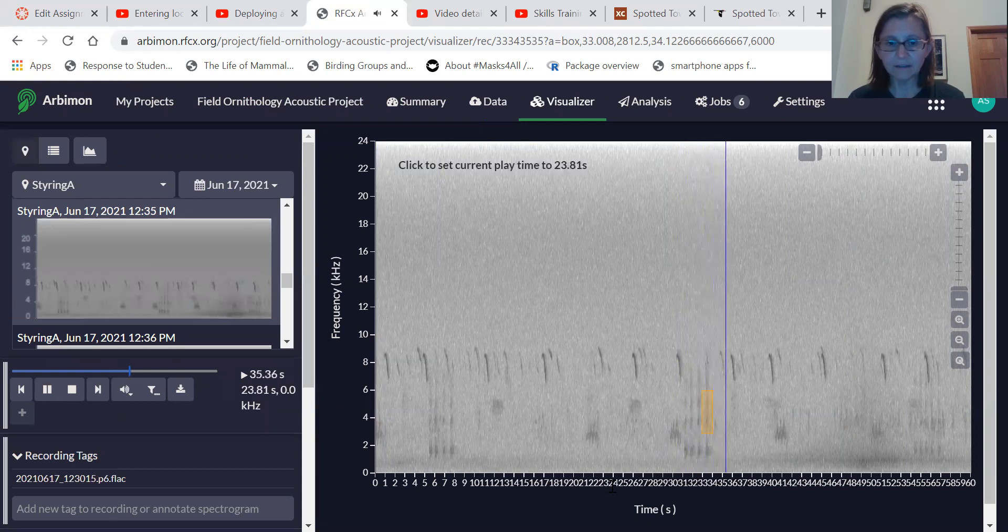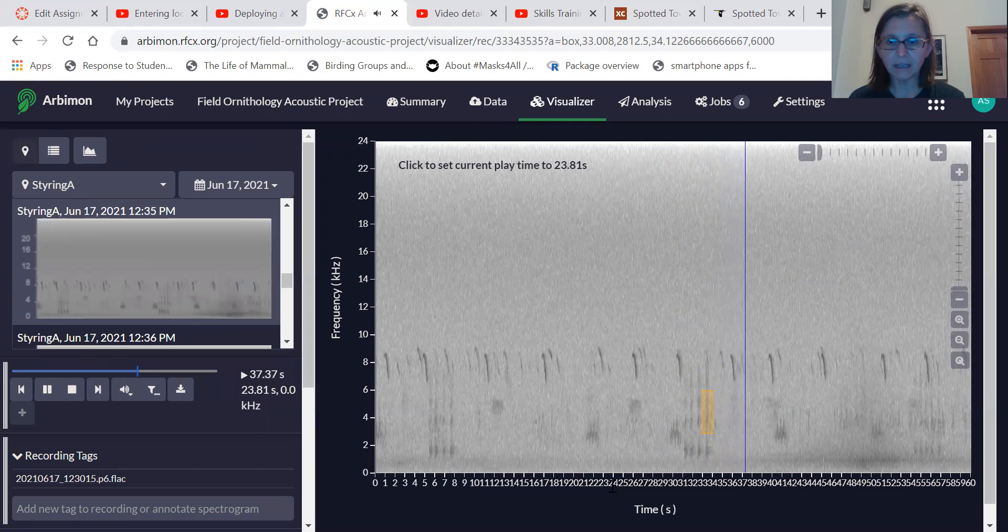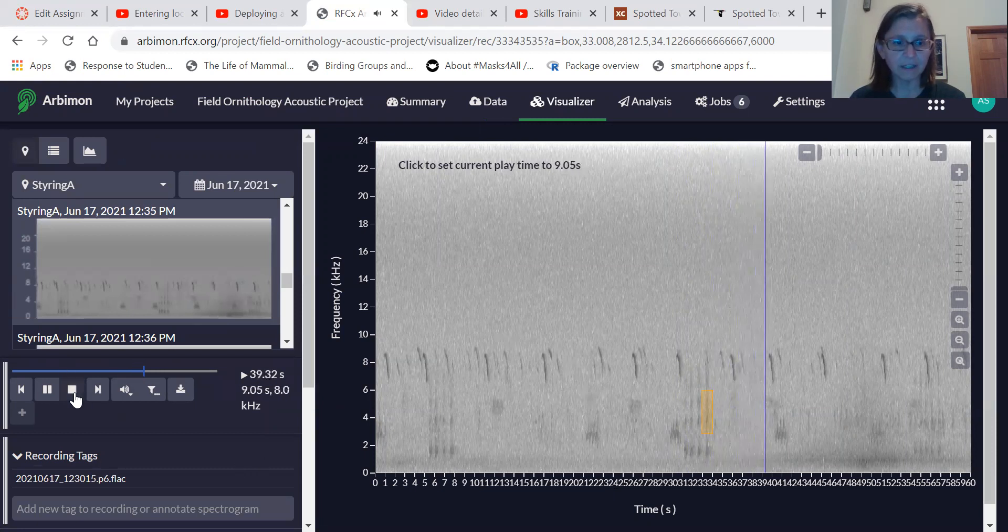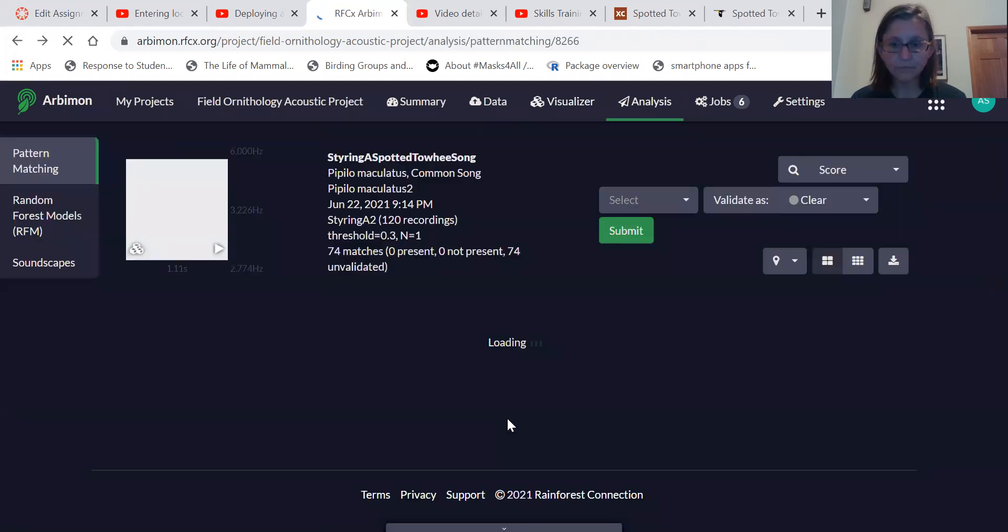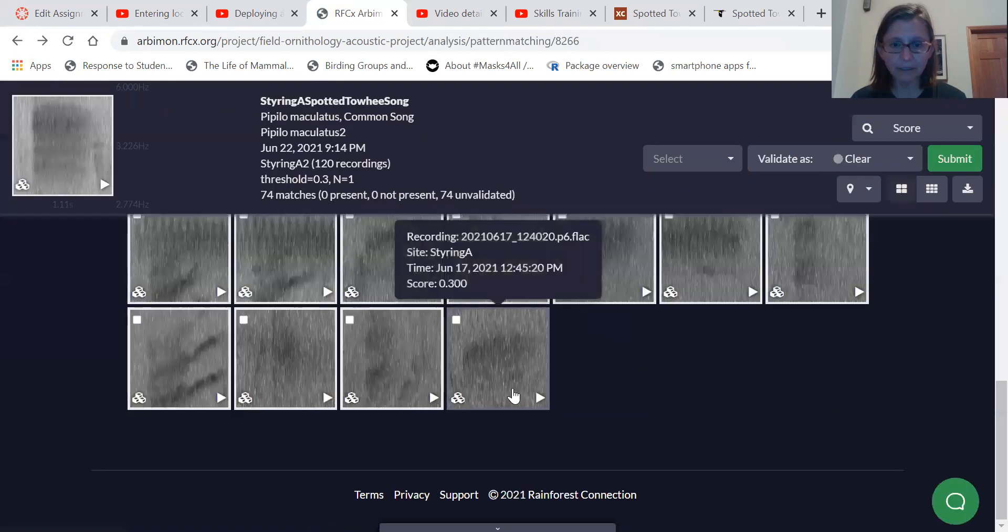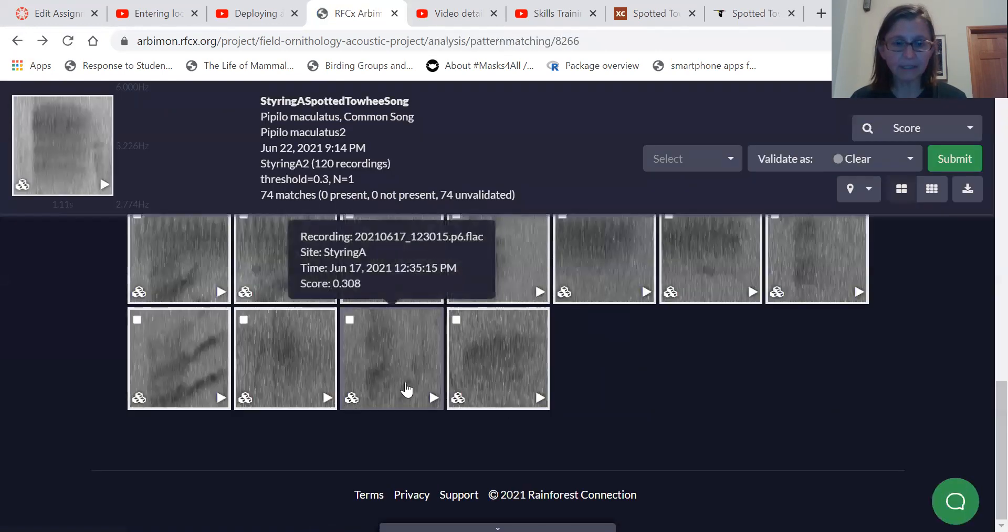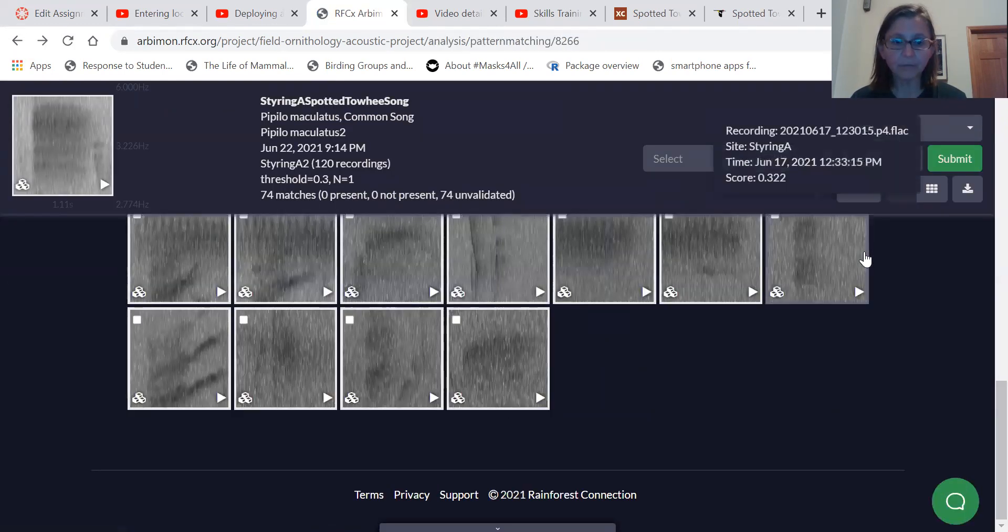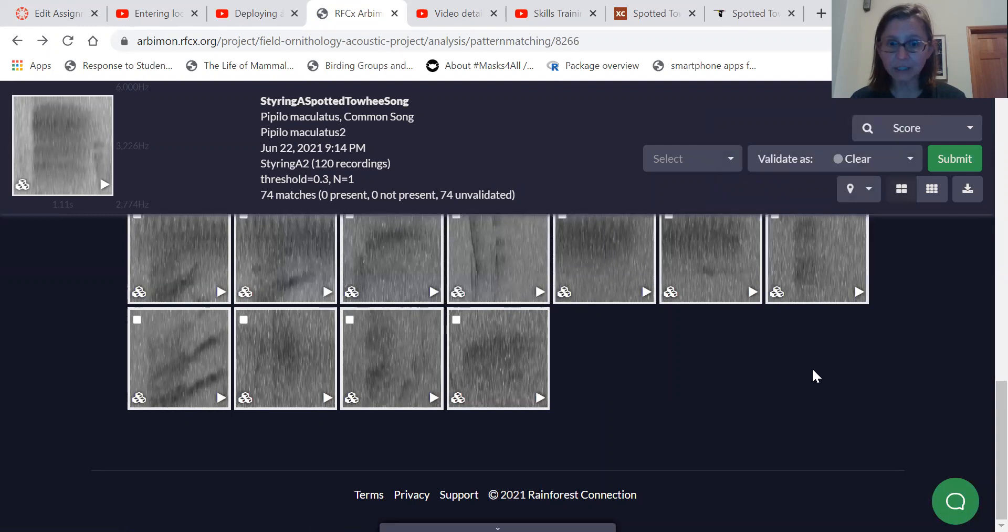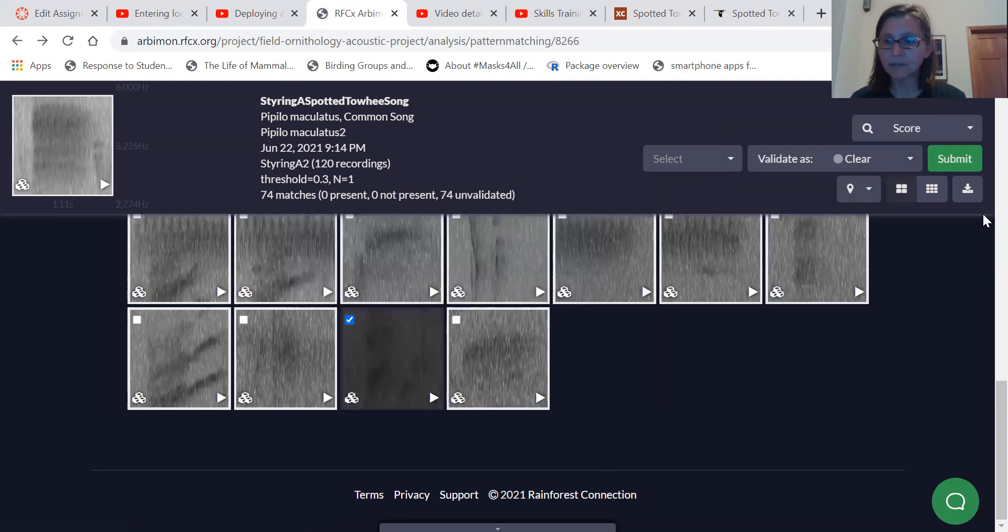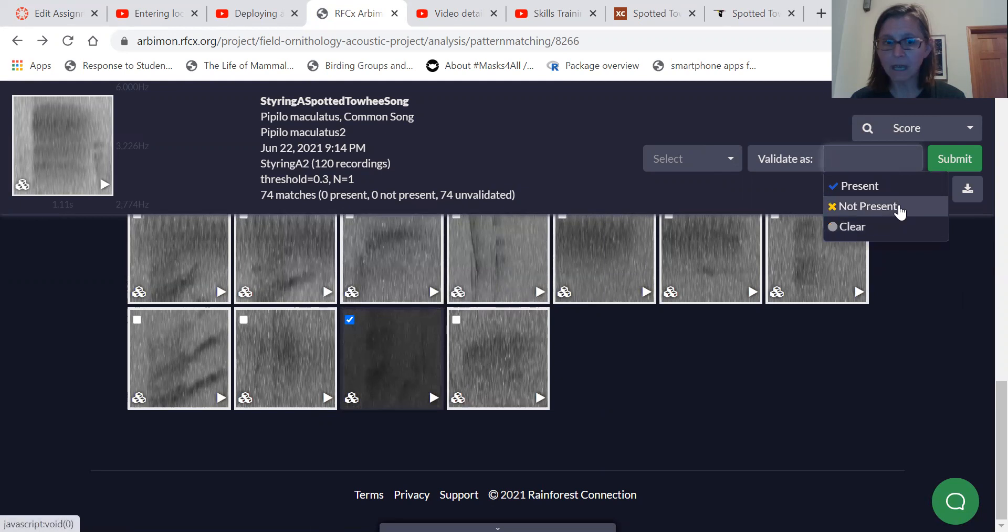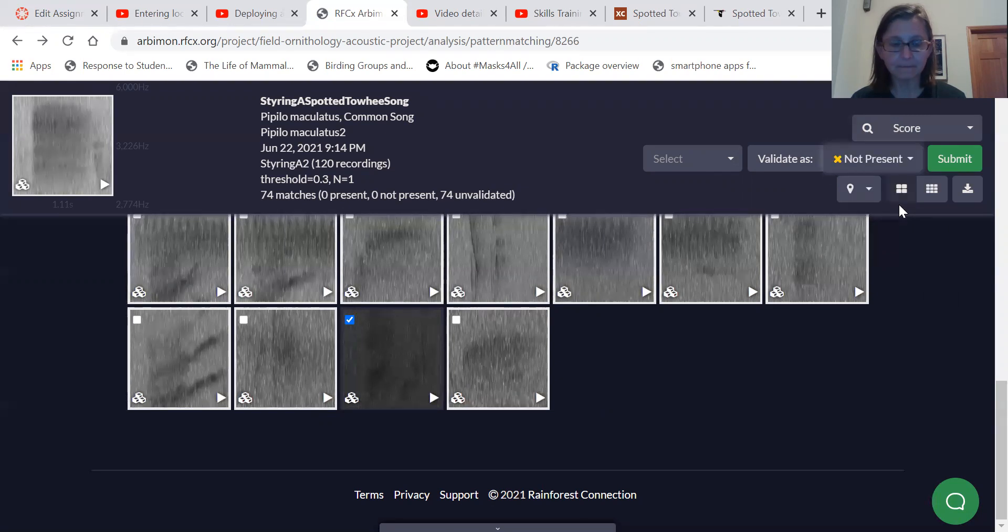And it really there isn't a sound of a Towhee in that selection. And so when I go back to that one, I'm going to tell the program that it was not a match. Okay, and so you can select and you can say not present.